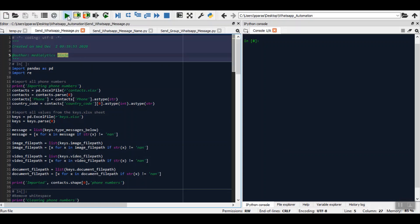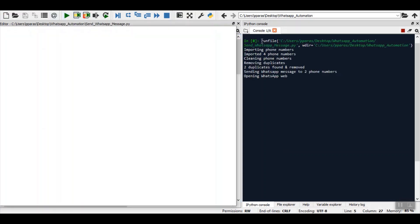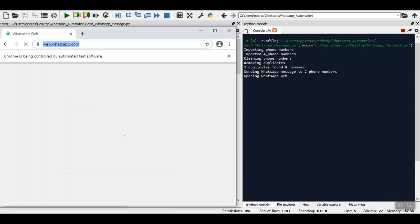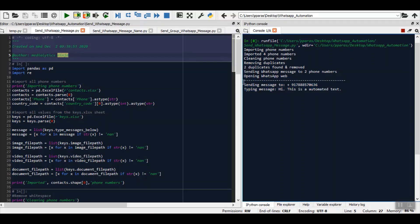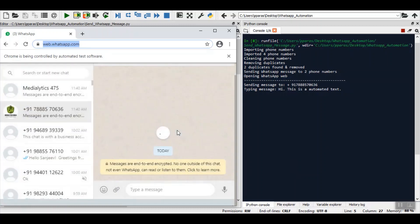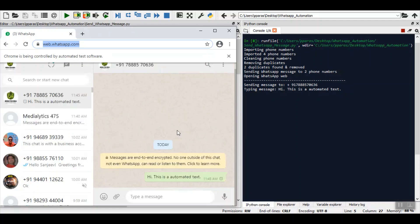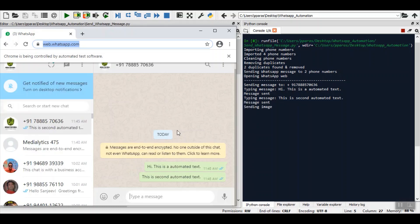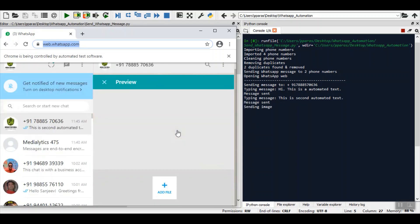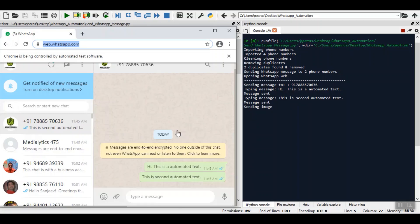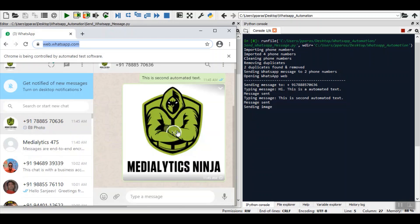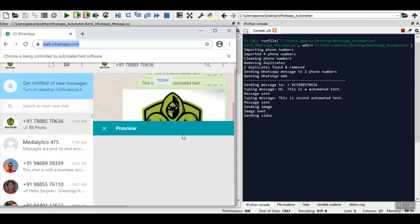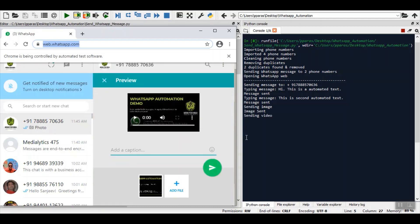You can see that it has imported four numbers. It has cleaned two numbers out of it. It has found duplicates and now it is sending the first message to the first number. You can see WhatsApp Web loading. Now the advantage of this process is that it is just automating WhatsApp Web. It is not using any API or anything, so there is very little chance for WhatsApp to know that it is being controlled by automation.